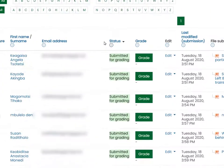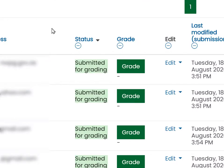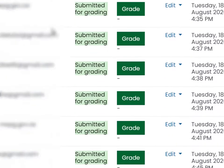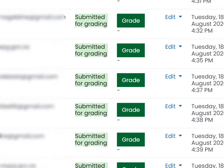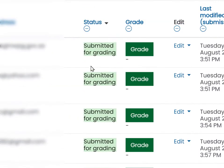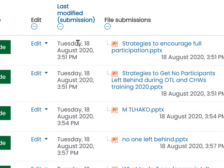You can also organize them according to status. If we scroll down far enough, you'll see that there are some people who have not submitted. But generally we're looking for 'submitted for grading' — these are the ones that are waiting for a mark. We can also see when it was submitted and what was submitted. In this case, there are a whole load of PowerPoint presentations.